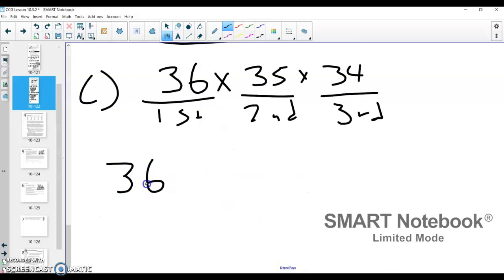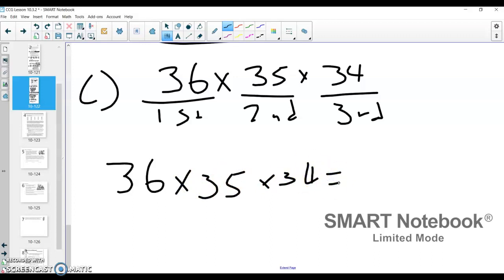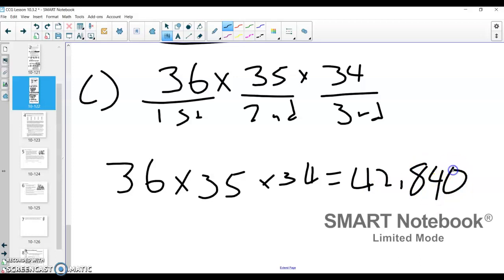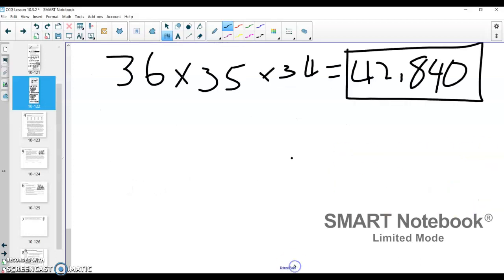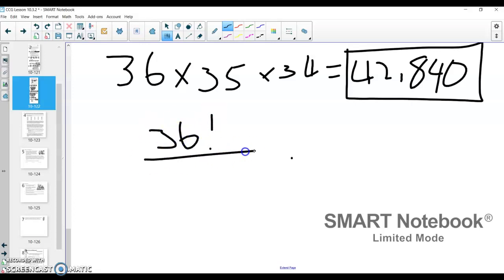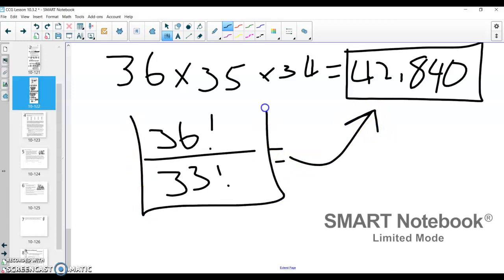So I get 36 times 35 times 34. Multiplying that out gives me 42,840 possible choices. When writing this as a factorial, that looks like the beginning of 36 factorial. So we have 36 factorial on top, and then we want to cancel everything 33 and below, which would be 33 factorial. So we have 36 factorial divided by 33 factorial. If you plug that into a calculator, you'll get that same answer of 42,840.